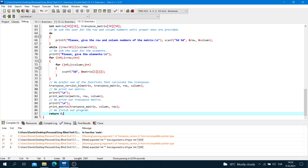That's it — we finish our program with return 0. That is it for this week. We did some exercises about arrays, matrices, and functions. Next week we will learn how to make dynamic memory allocation, and with this we will be able to write more efficient programs. You can find these exercises in the description. Thanks for all your effort and patience — see you in the following lecture, stay tuned.